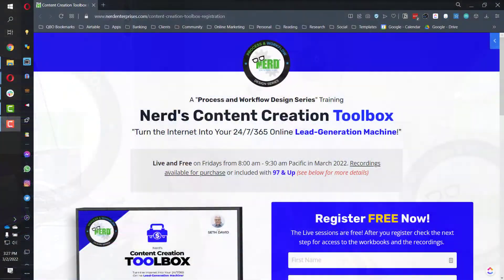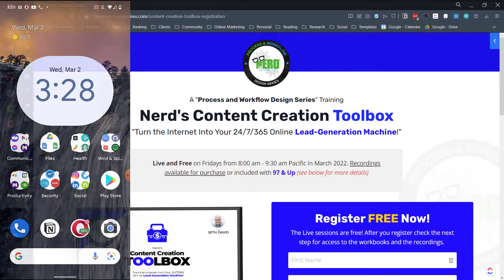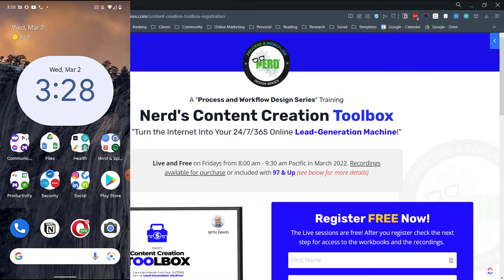My course coming up here on Nerds Content Creation Toolbox is going to teach you exactly what I'm talking about. Let me give you a quick example. Let's take that screenshot I just took — I'm going to send it into Google Drive and bring it up into Snagit, which is how I take my screenshots, and we're going to polish it up just a little bit.